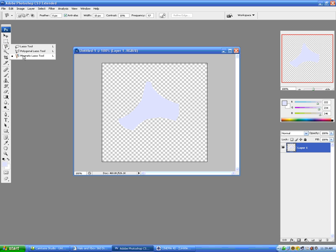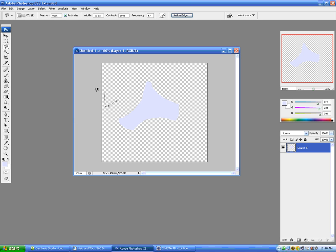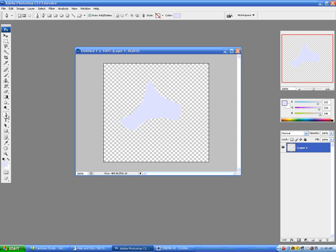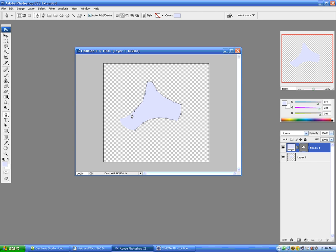Now we're going to use the magnetic lasso tool. Okay, now here's our logo, and from here we're going to use our pen tool, and we're just going to mask it out, just like this. Alright, there's our basic mask, so we have that.